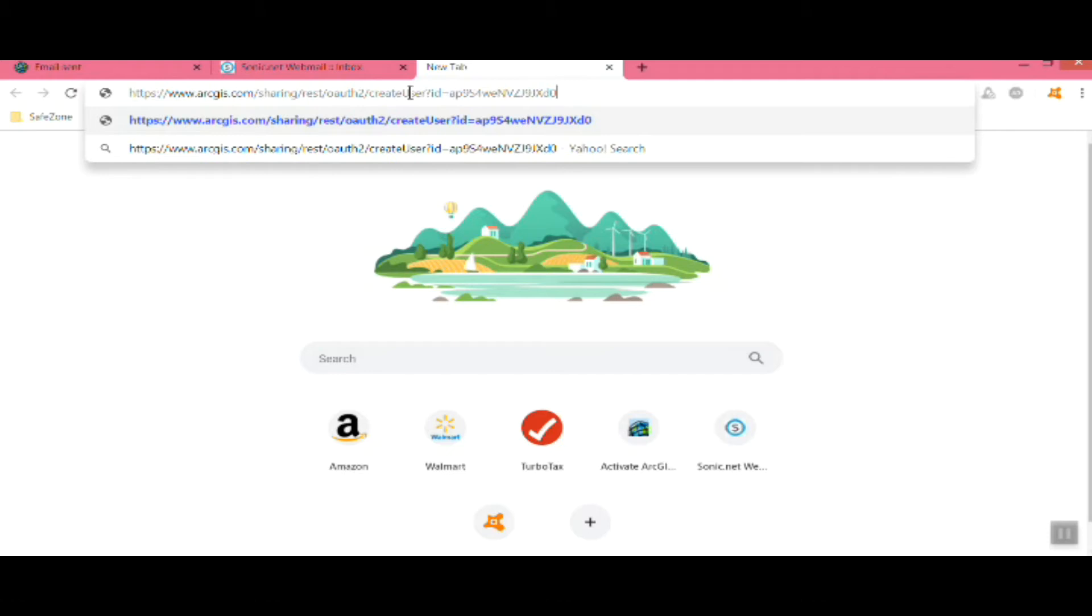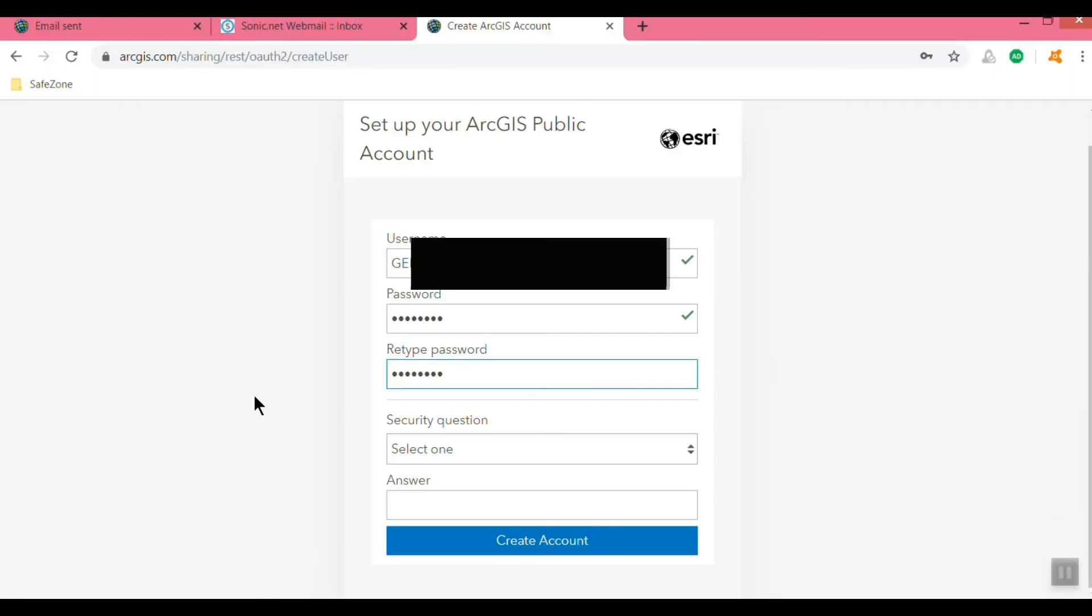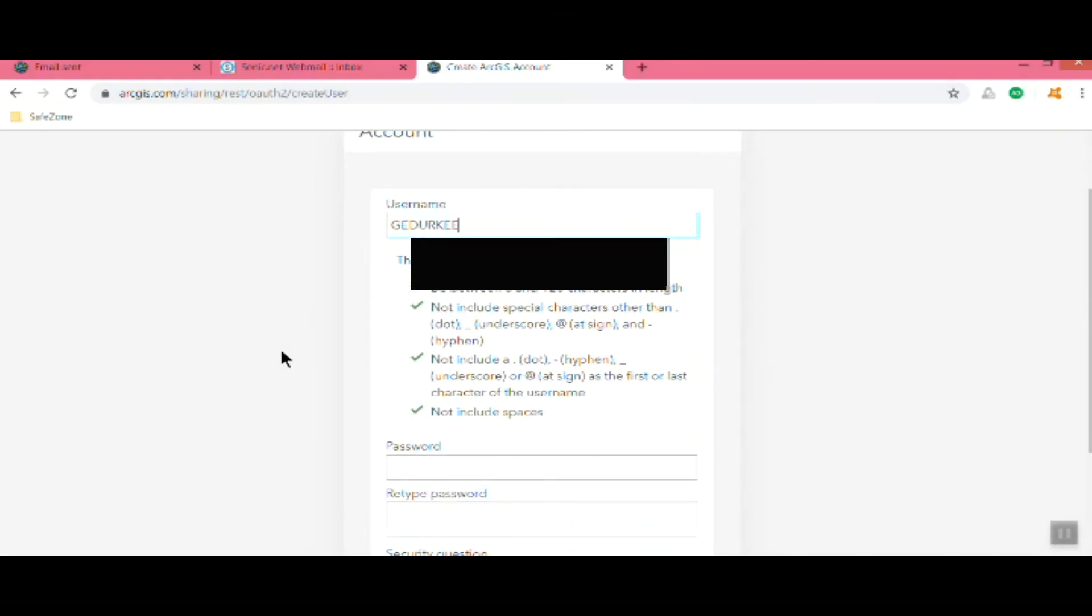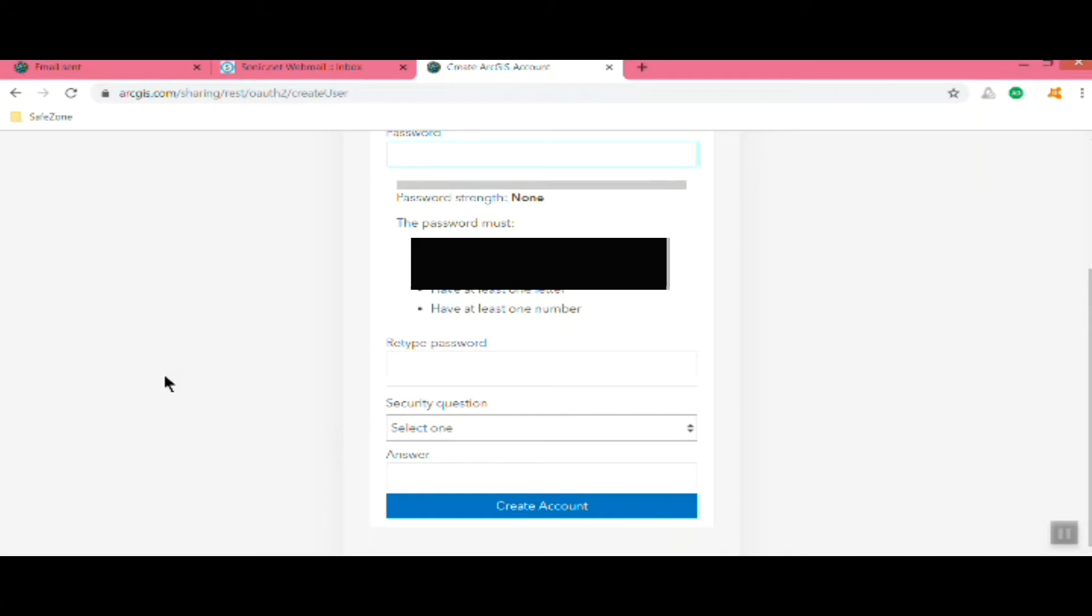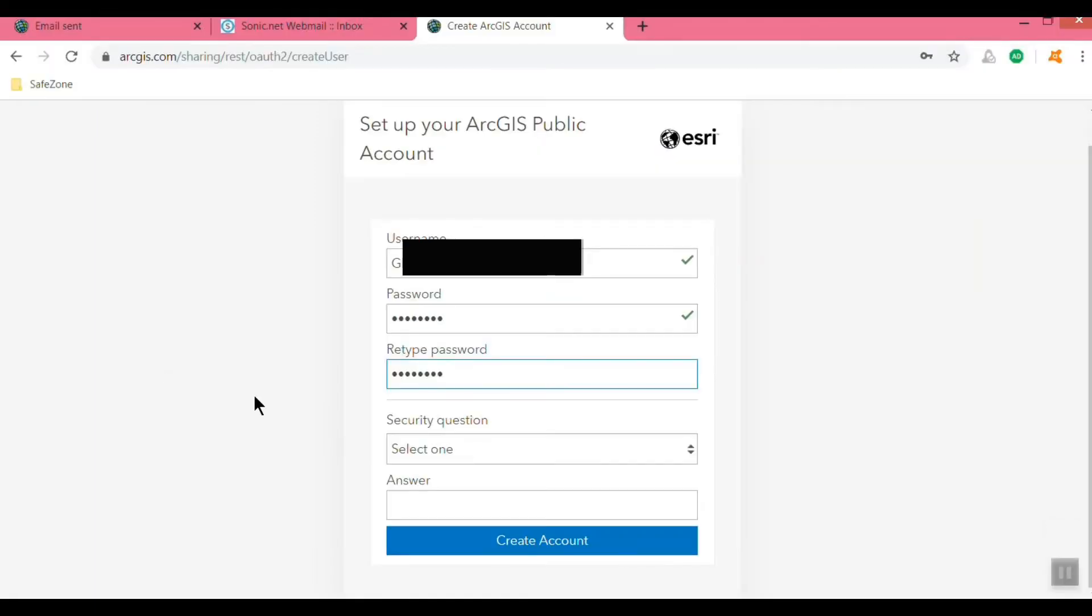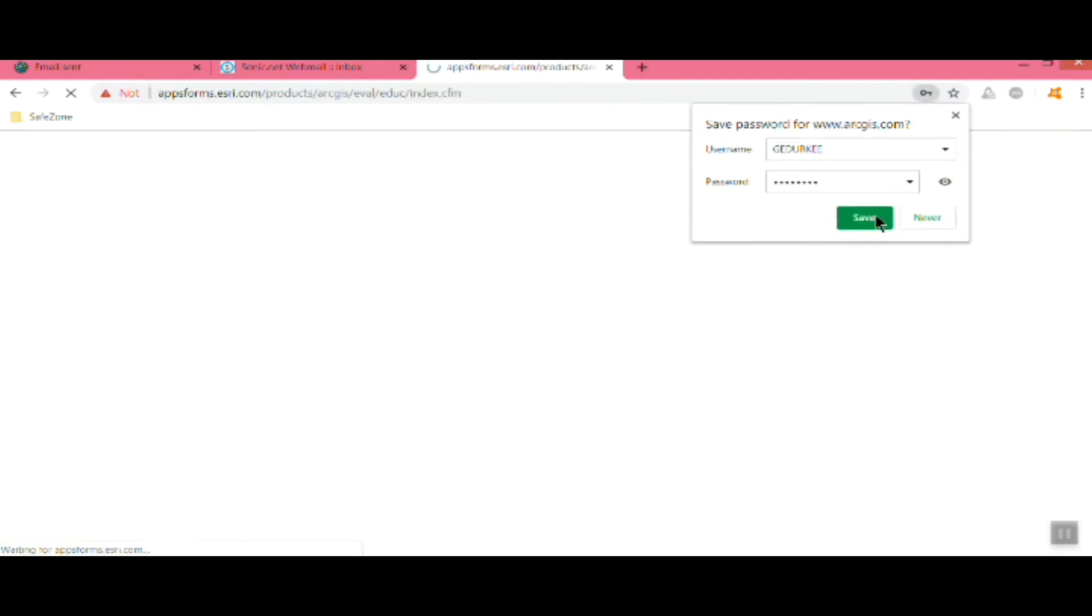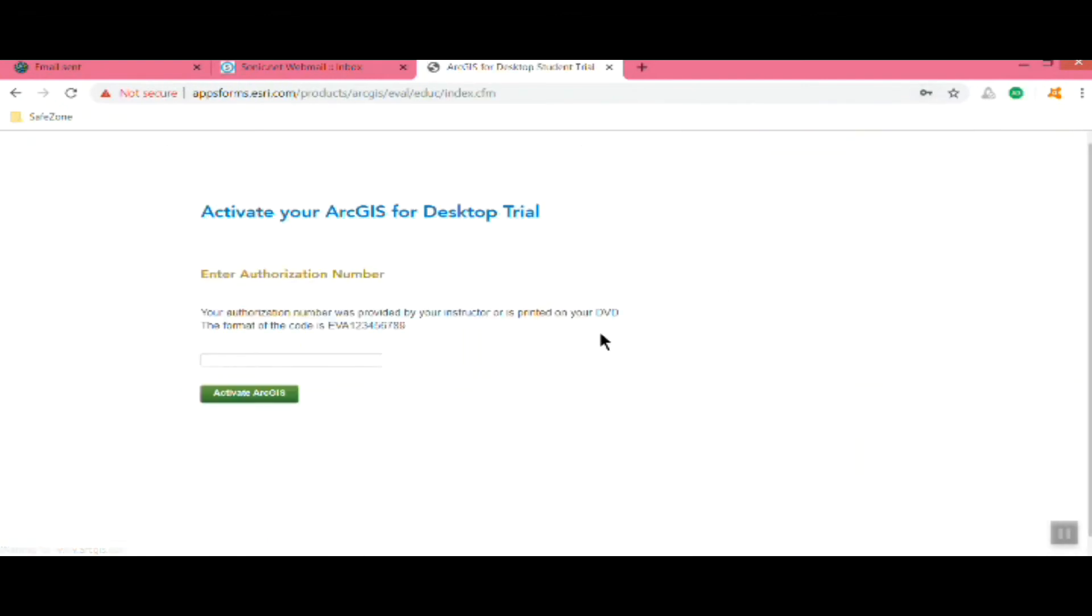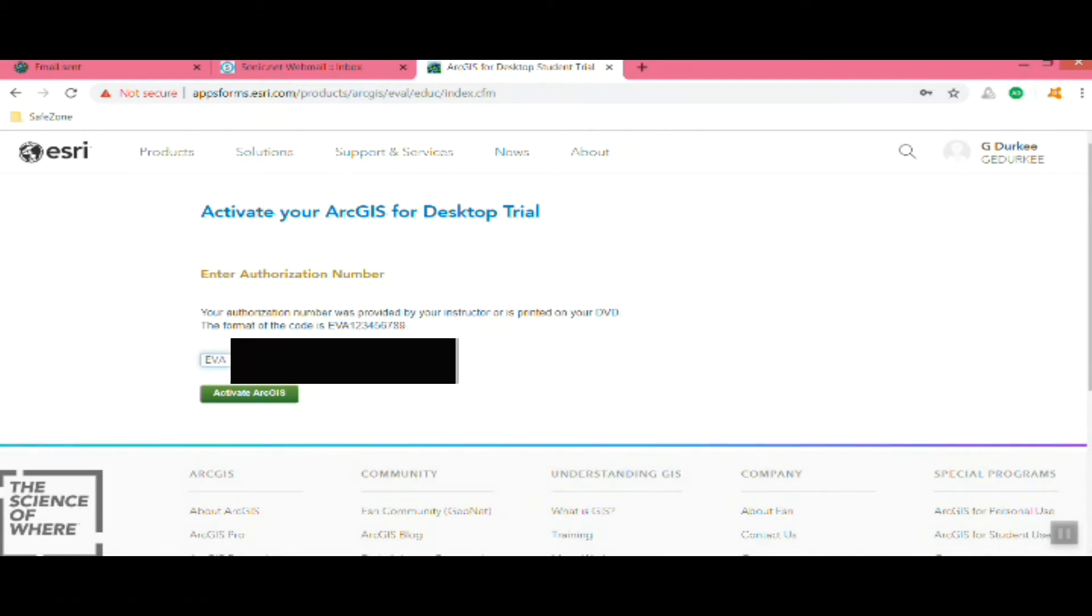Go ahead and copy and paste that. Then you actually set up the public account here and put in a username that you'll want for that account and your password, and then the same password, and then finally a security question and create the account.